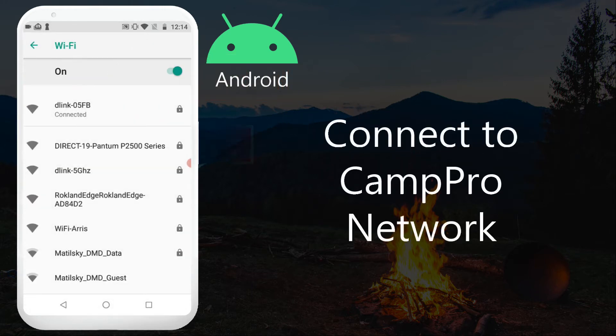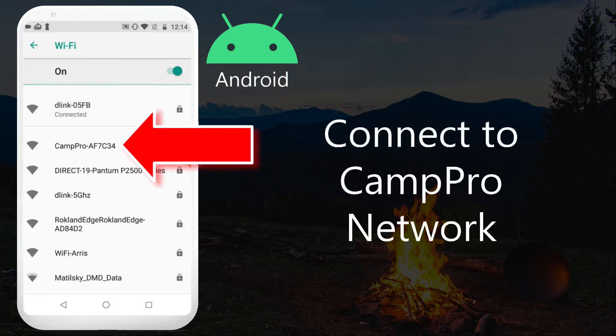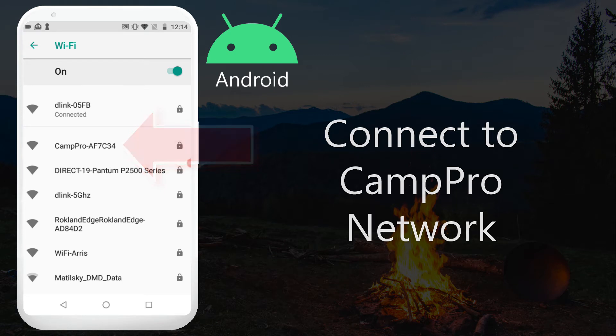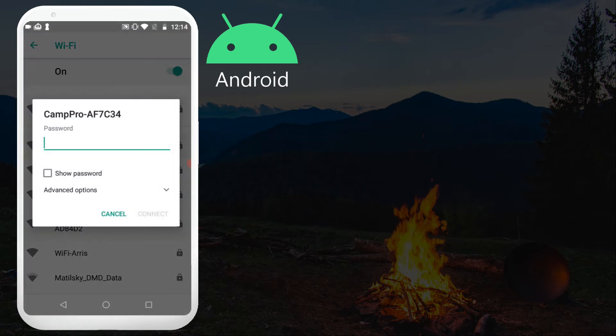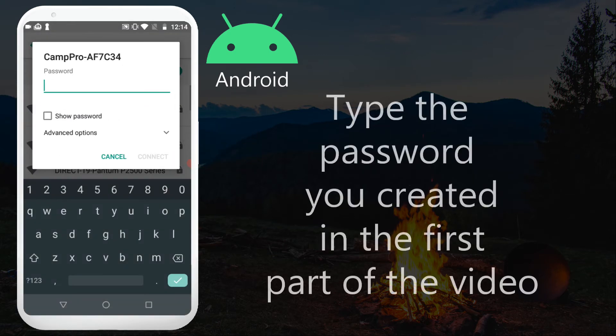Connect to CampPro network. Type the password you created.